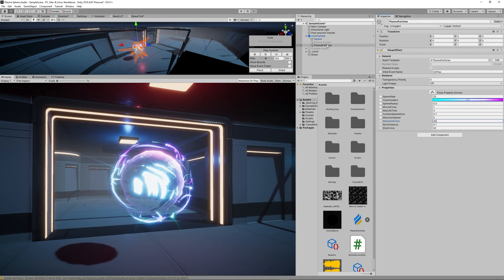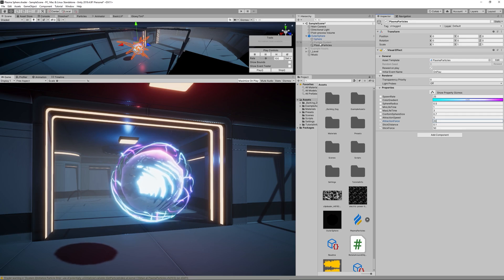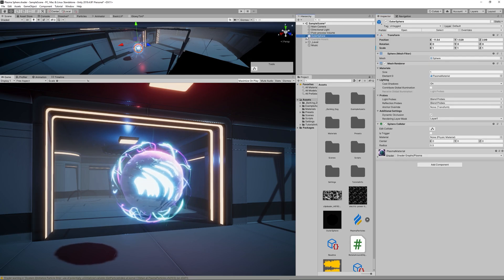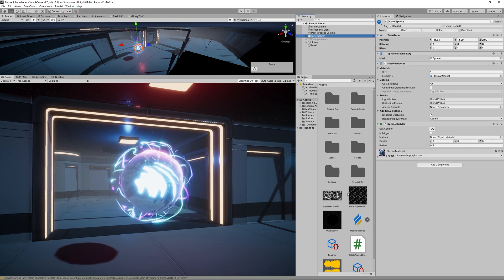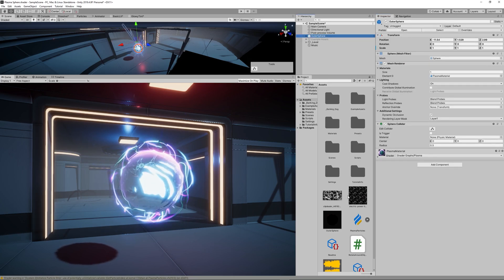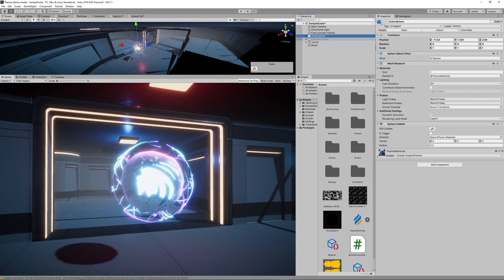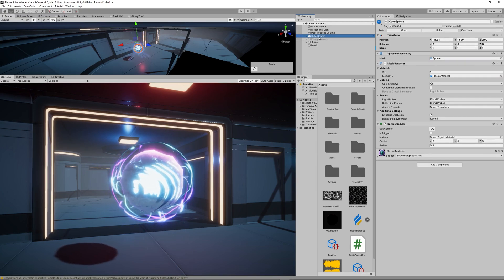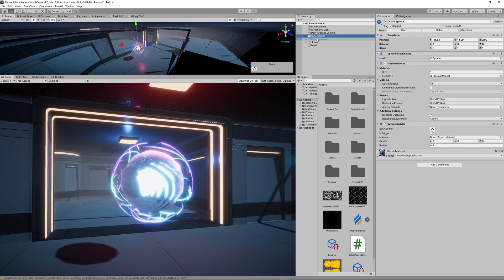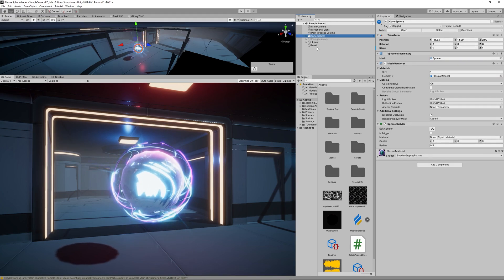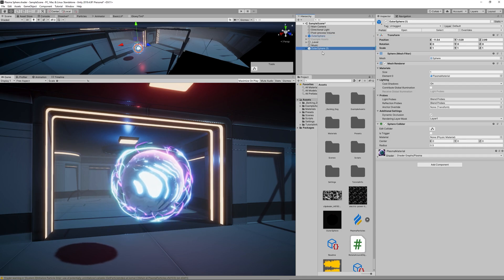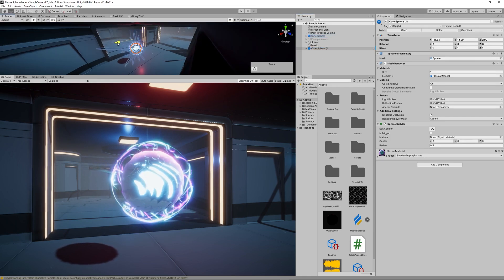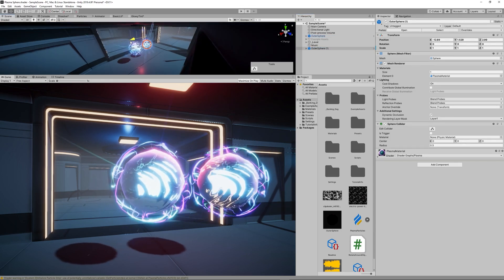So for this plasma orb I'll keep those settings or properties of the Visual Effect. Then I'll show you how easily now we can create a totally different plasma orb just by adjusting all the parameters we created for both the shader graph and Visual Effect Graph.